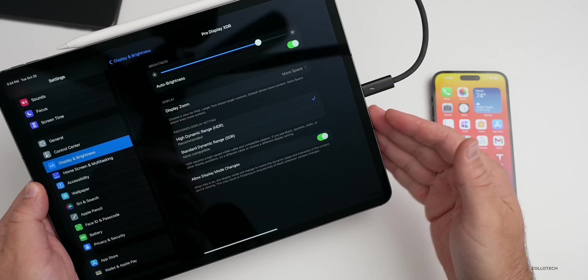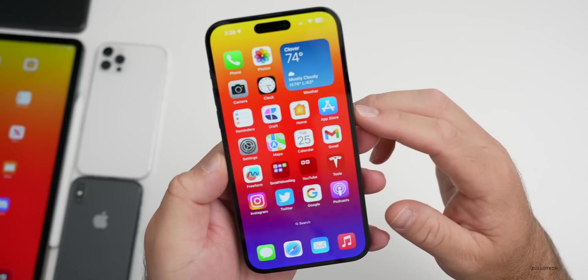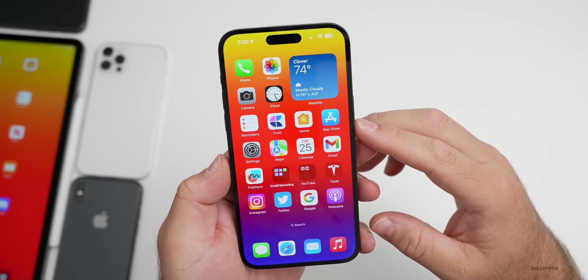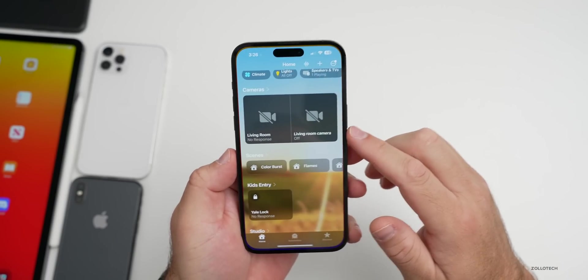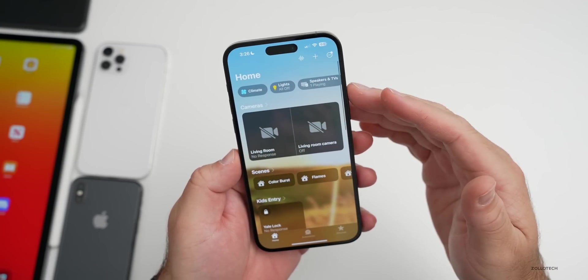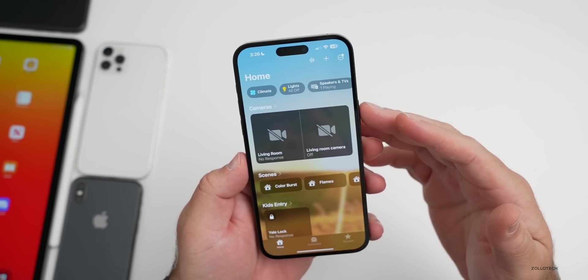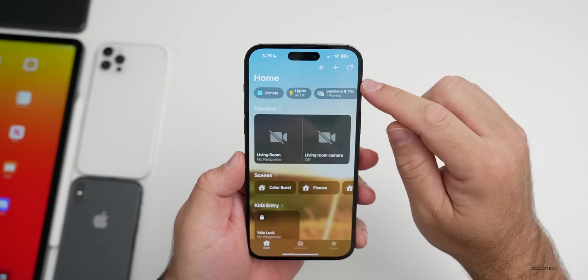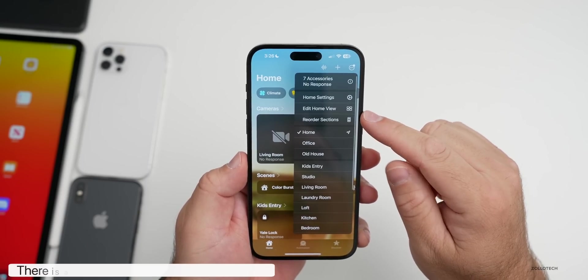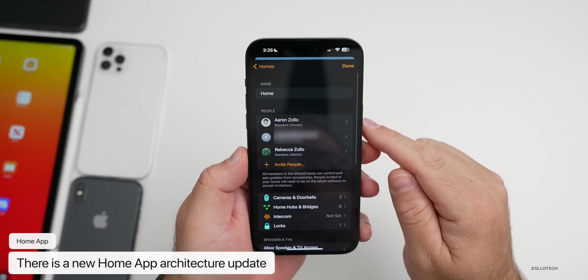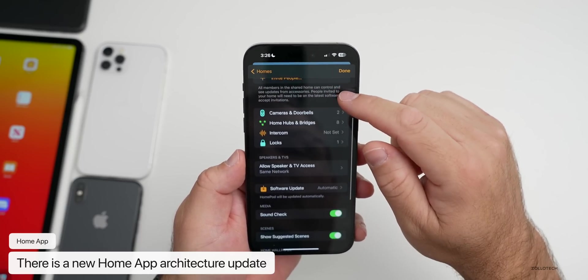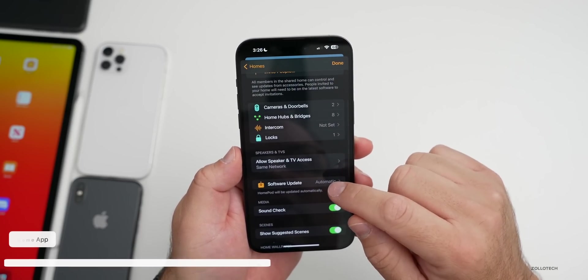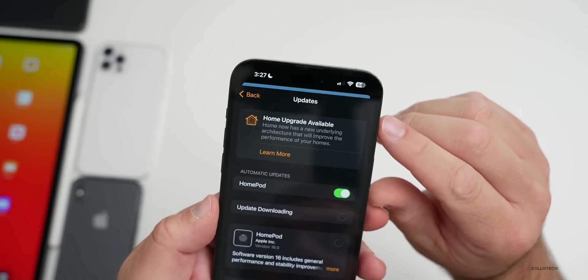With iOS 16.1, Apple added Matter support within the Home app. Matter is now supported, but there will be a Home app architecture update. You can see that here by tapping on your options, going to Home Settings. Under Home Settings, as we scroll down under Software Update...